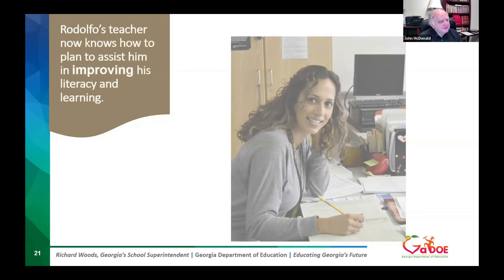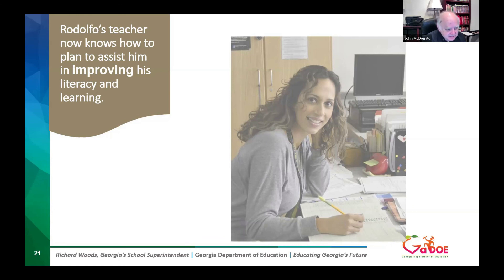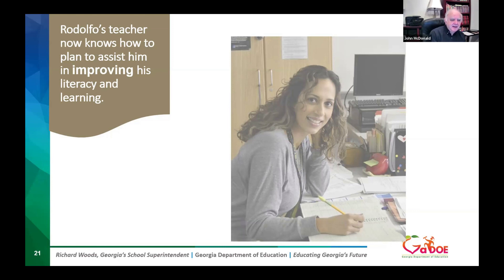Rodolfo's teacher now knows how to plan to assist him in improving his literacy and learning. His data story provides a detailed description of his academic journey and explains why he has struggled. The excessive absences and school transfers indicate he is currently reading below grade level. His sixth grade Lexile score of 635 is below the fifth grade range of 830 to 1010 — 635 is in the third grade range, meaning we have a seventh grader reading at a third grade level. The Georgia Milestones ELA score and SGP indicate he is not progressing in literacy skills. He is doing a little better in math but needs to improve. His enrollment history shows a lot of moving around, which may have impacted his instruction in language and math. Now the teacher can differentiate instruction to focus on remediation in reading and math.